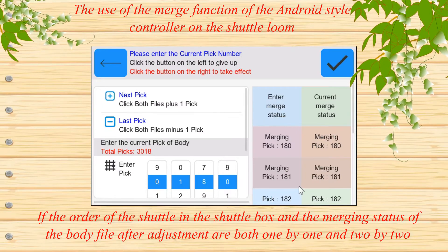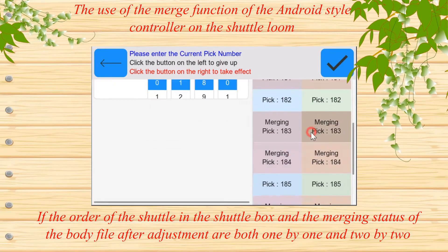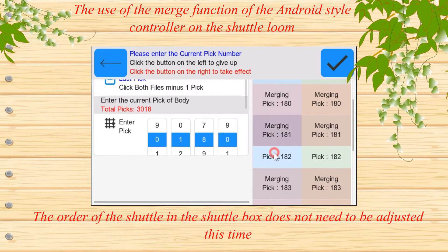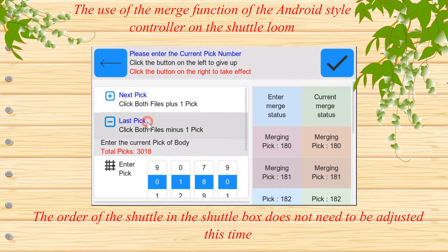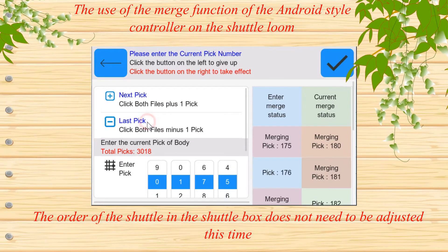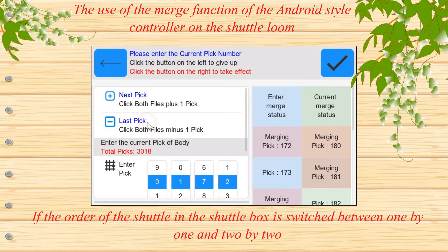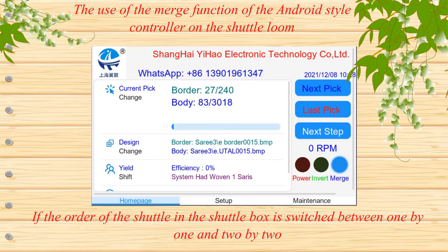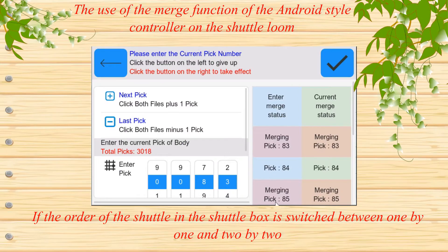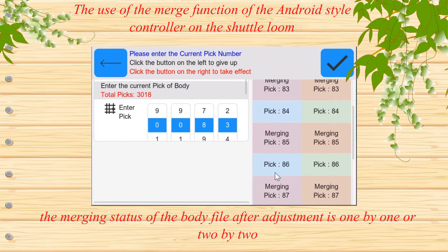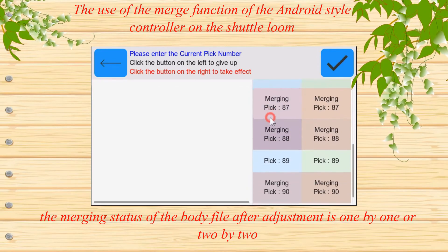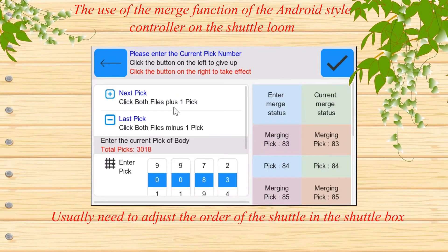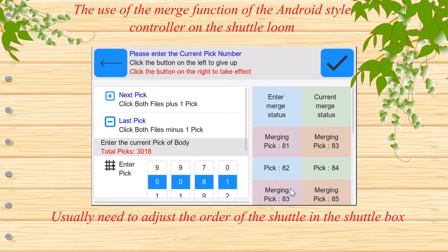If the order of the shuttle in the shuttle box and the merging status of the body file, after adjustment, are both 1x1 or both 2x2, the order of the shuttle in the shuttle box does not need to be adjusted. If the order of the shuttle in the shuttle box is switched between 1x1 and 2x2 relative to the merging status of the body file after adjustment, it is usually necessary to adjust the order of the shuttle in the shuttle box.